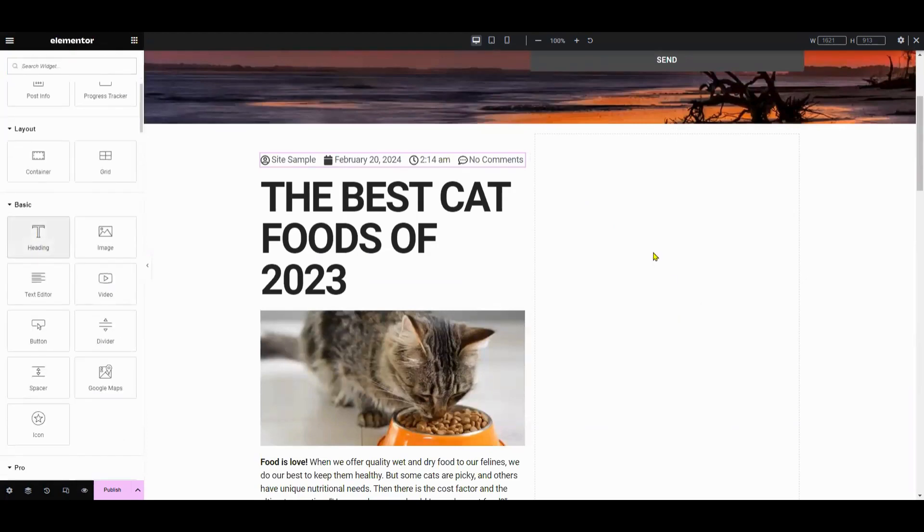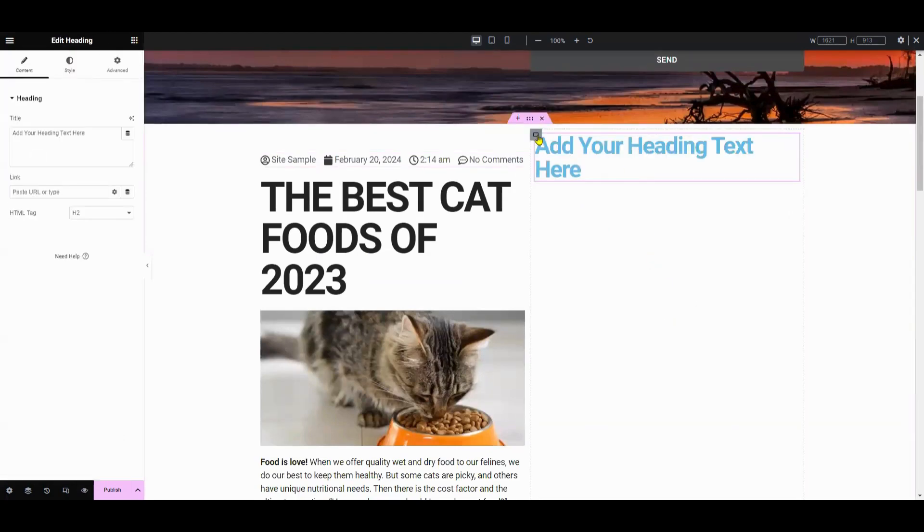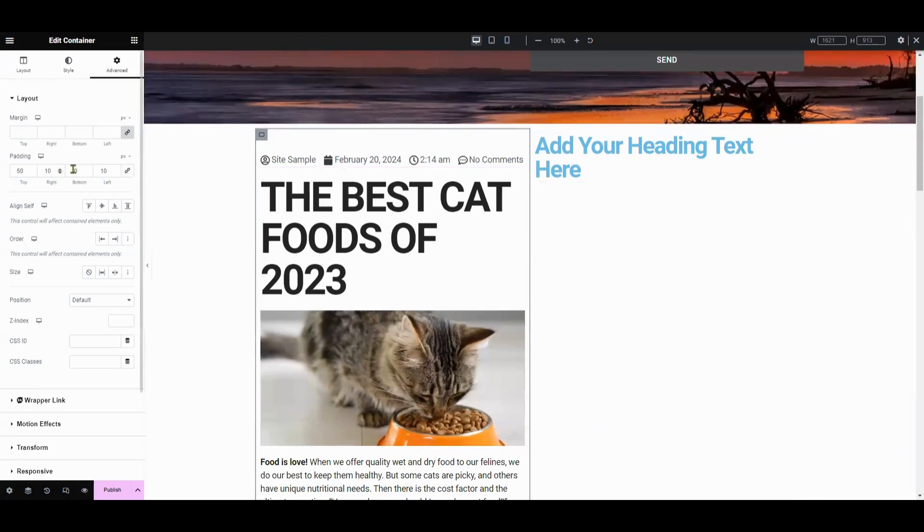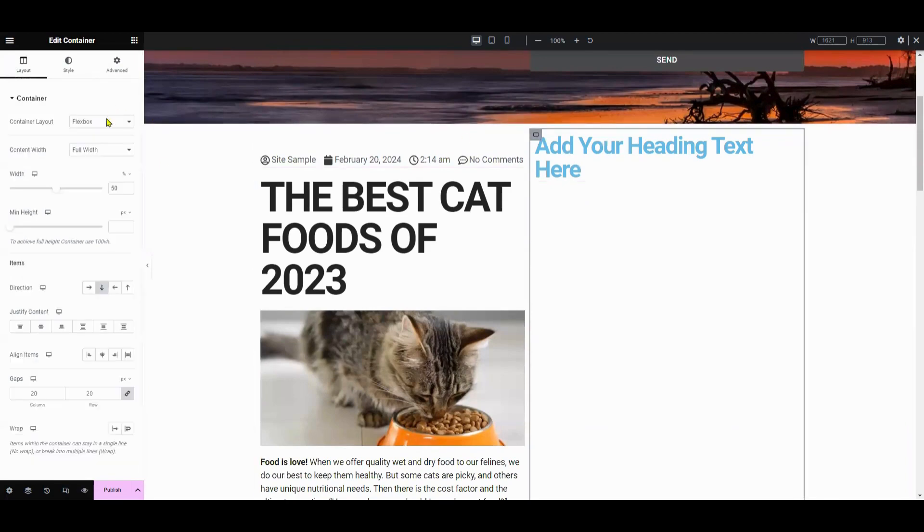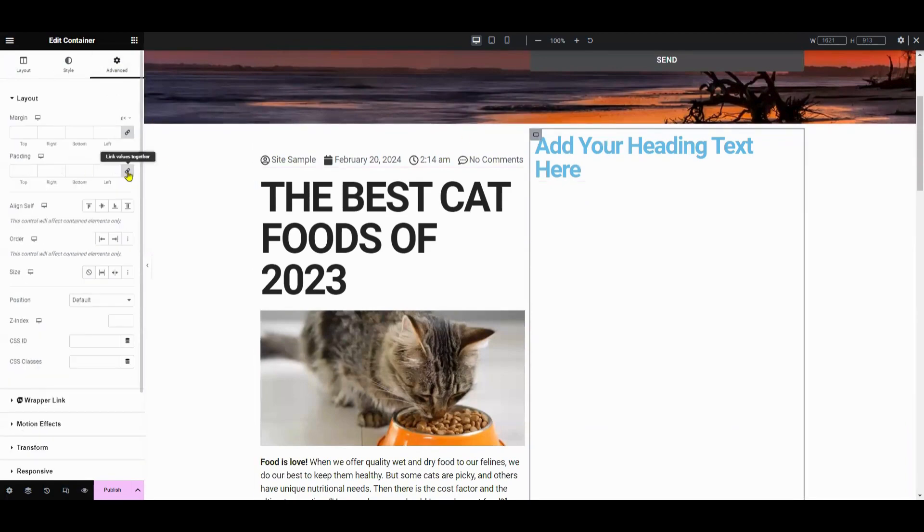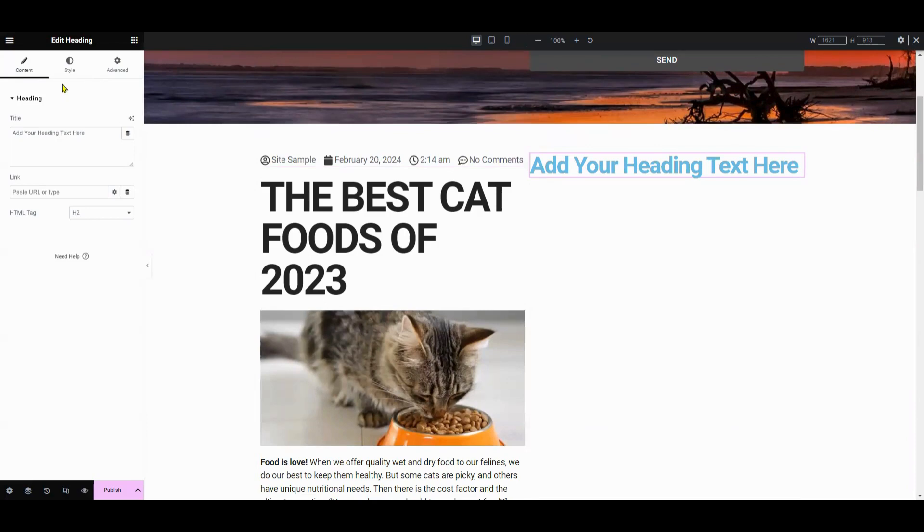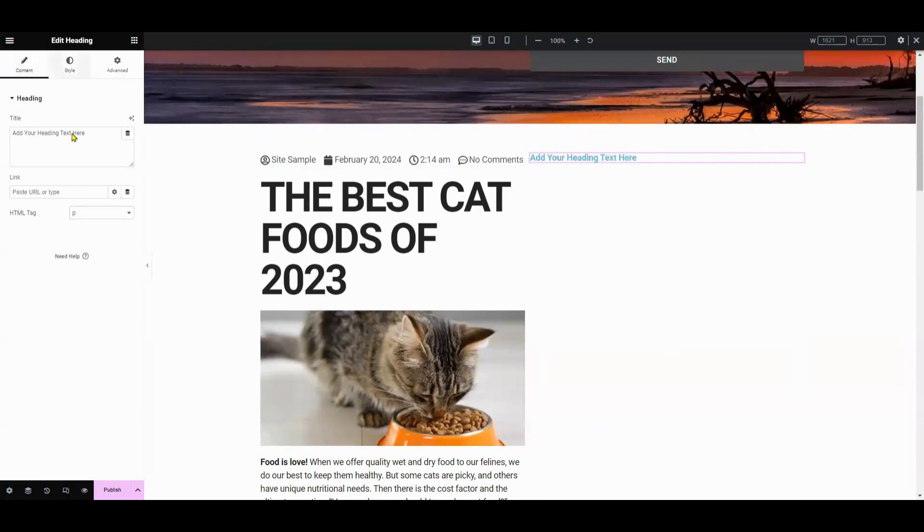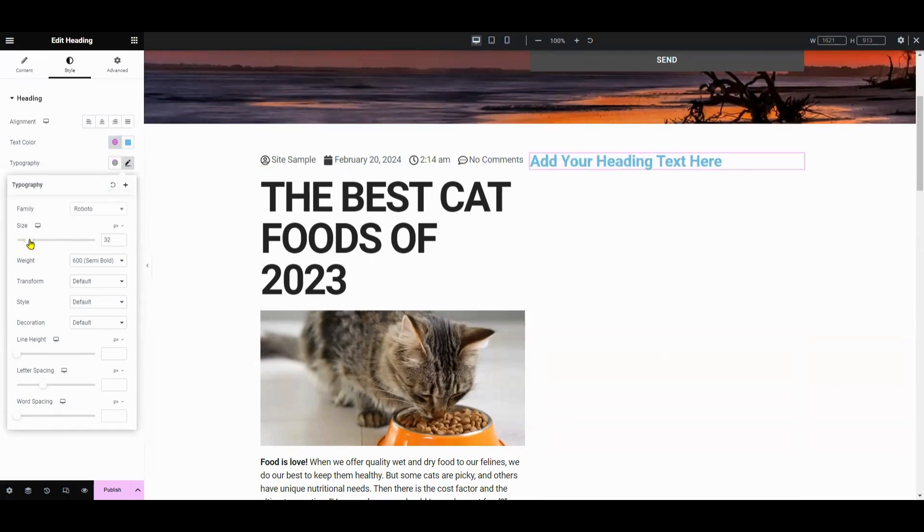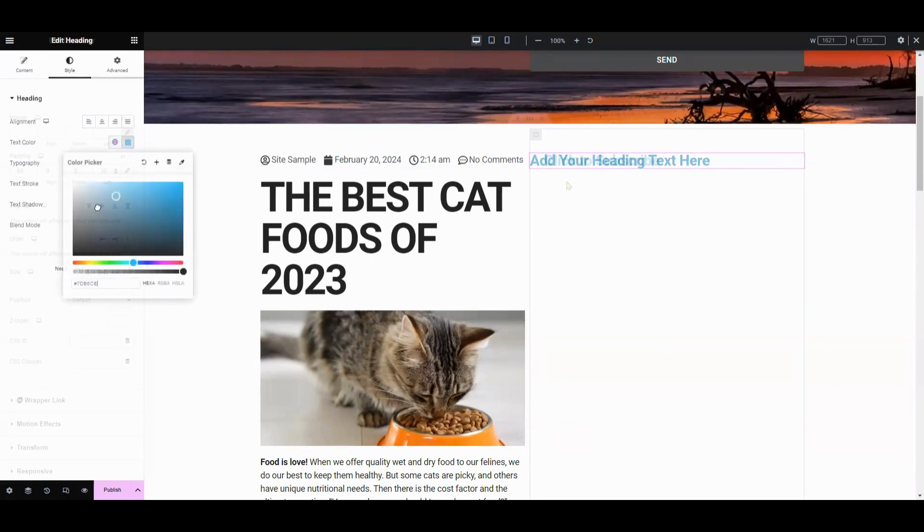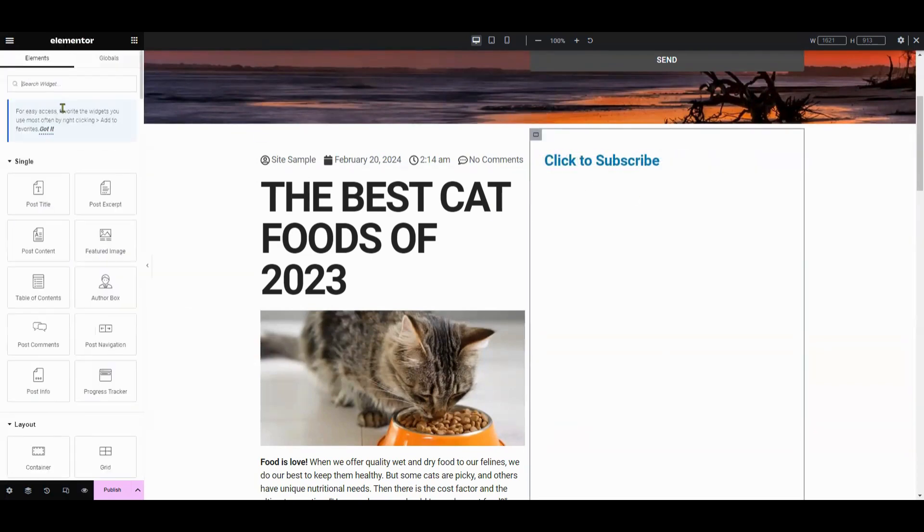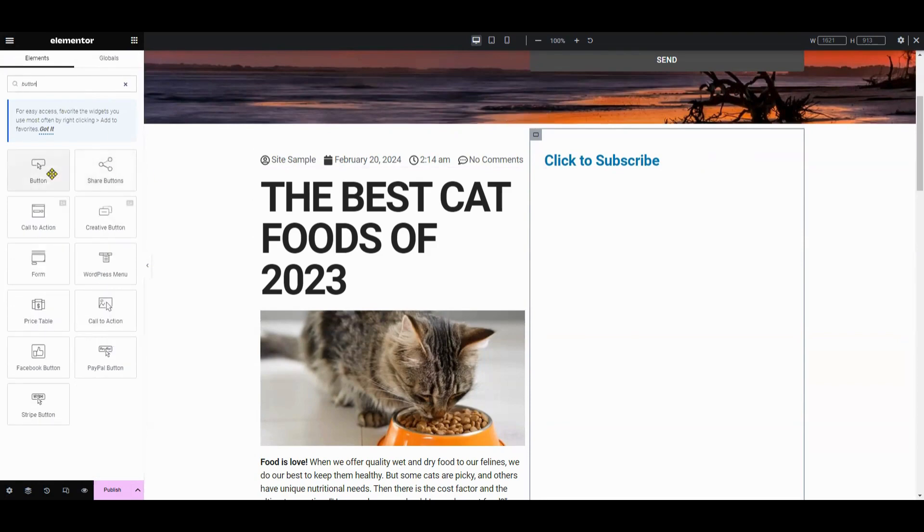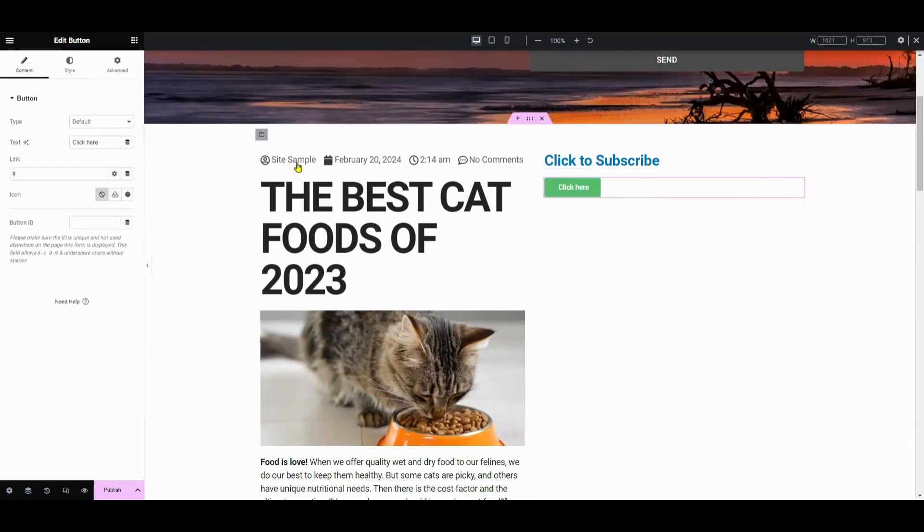For the right-side column, let's add a heading for the Click to Subscribe text. And then add a customized button. Play around with Elementor's styles.